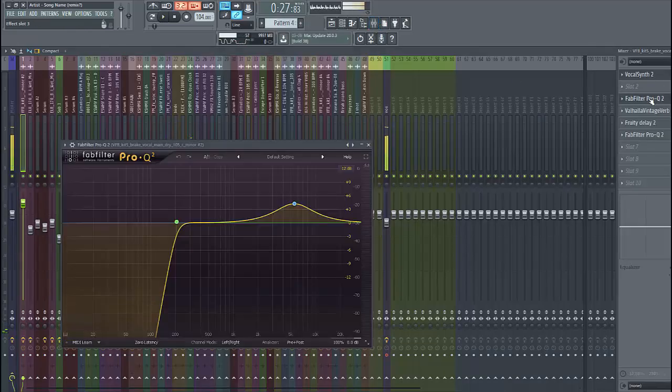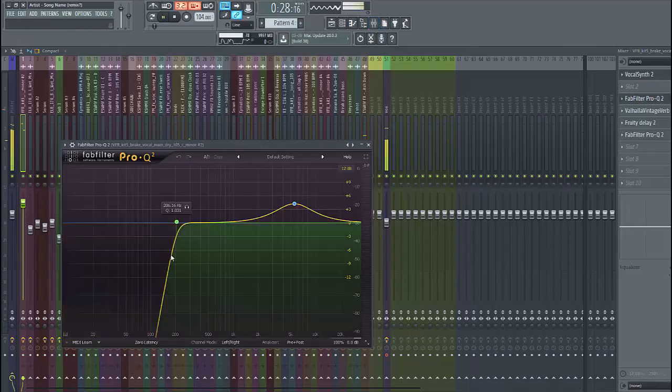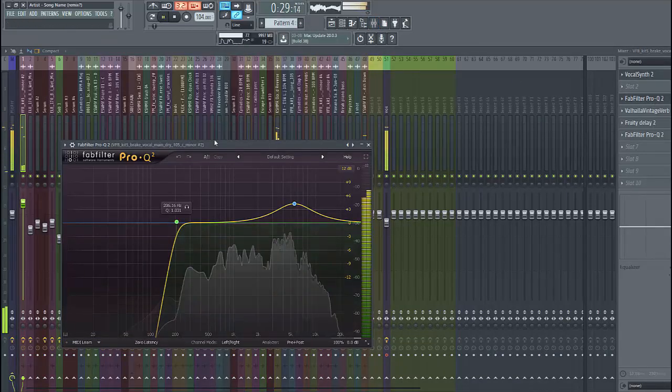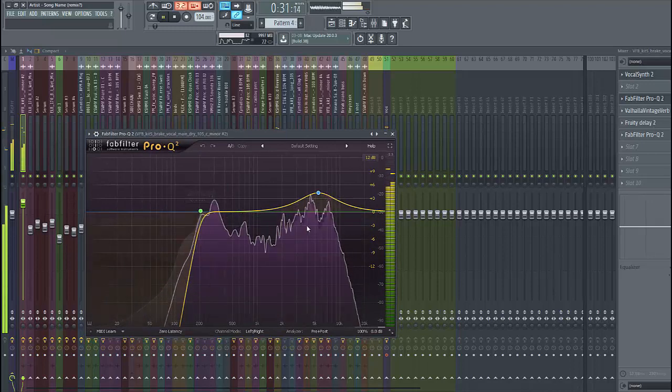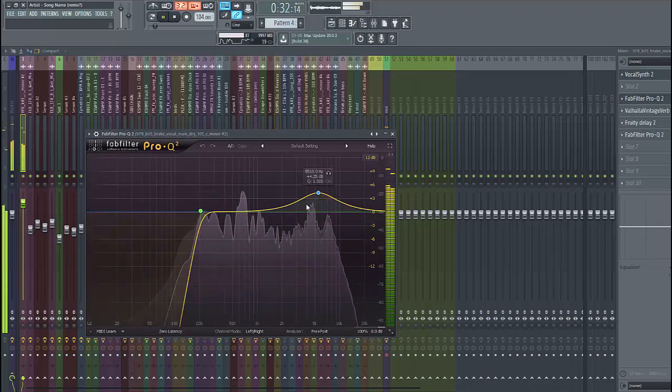What we then have to do is some processing. We have to low cut it. As you can see, it gets a bit of low, so remove that.